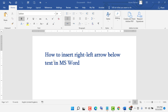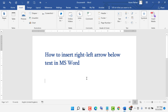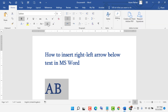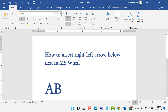Hello friends, in this video I'm going to show you how to insert a right-left arrow below text in MS Word. First, type some example text like A and B, make it a proper size so you can see the example clearly, then place the cursor in between A and B.